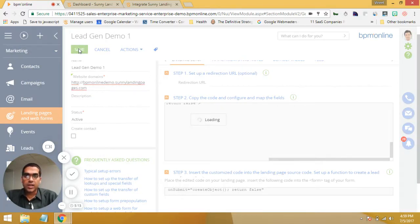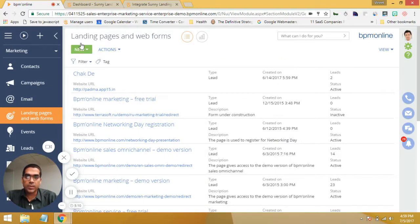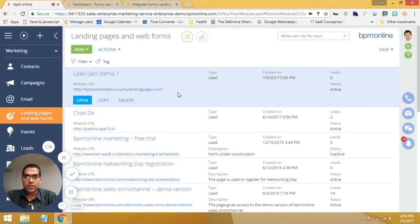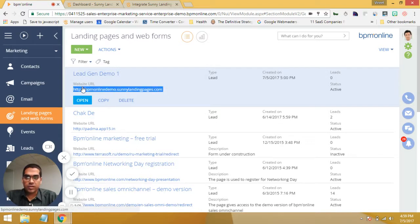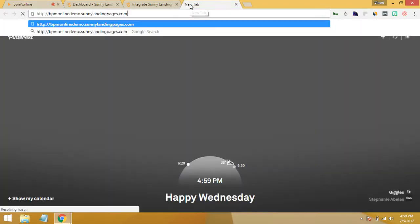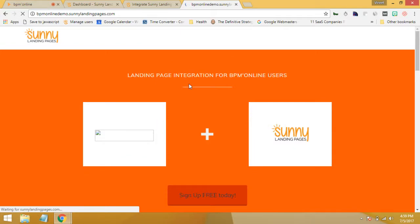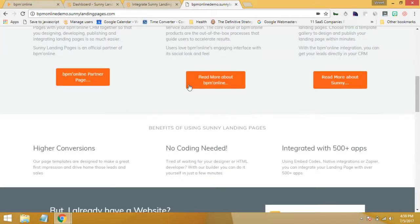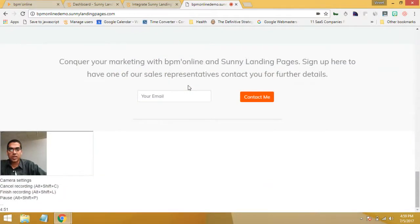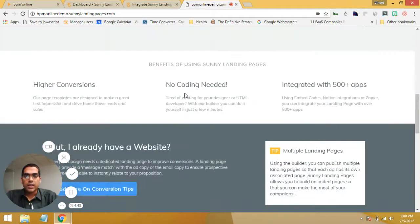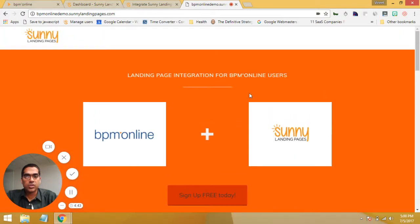Your integration is done. Now what you can do is once you've published the page, go and check for yourself. Make sure that your lead forms — the data is coming into the form and getting integrated into your BPM Online account. That's the next stage for you. So once you've tested that out, you should be good to go. Thanks for your time today. And if you have any questions, you can always reach us at sunny at sunny landing pages dot com. I wish you all the best for your campaigns.